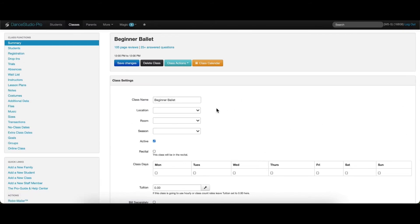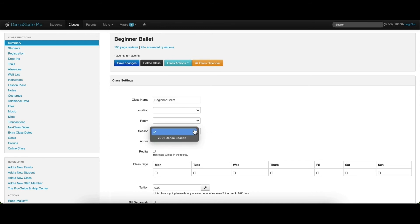Here, you can choose the location of the class, the room the class will take place in, and the season this class should be assigned to. From the dropdown menu, select the proper season that this class should be assigned to.